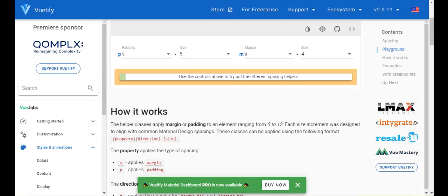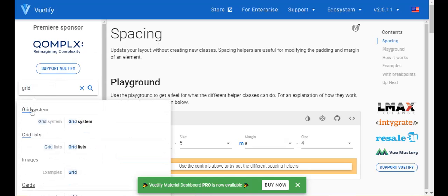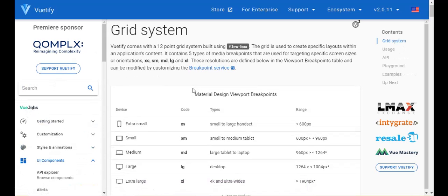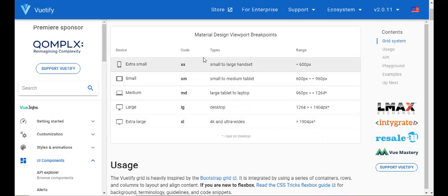Now let's get into what we're covering today: the grid system. If you're familiar with Bootstrap, the grid system in Vuetify has a 12-point grid system built in. Using the different breakpoints you can target specific screen sizes — whether it's a mobile phone, tablet, or larger screens. These are the ranges and the breakpoint types.